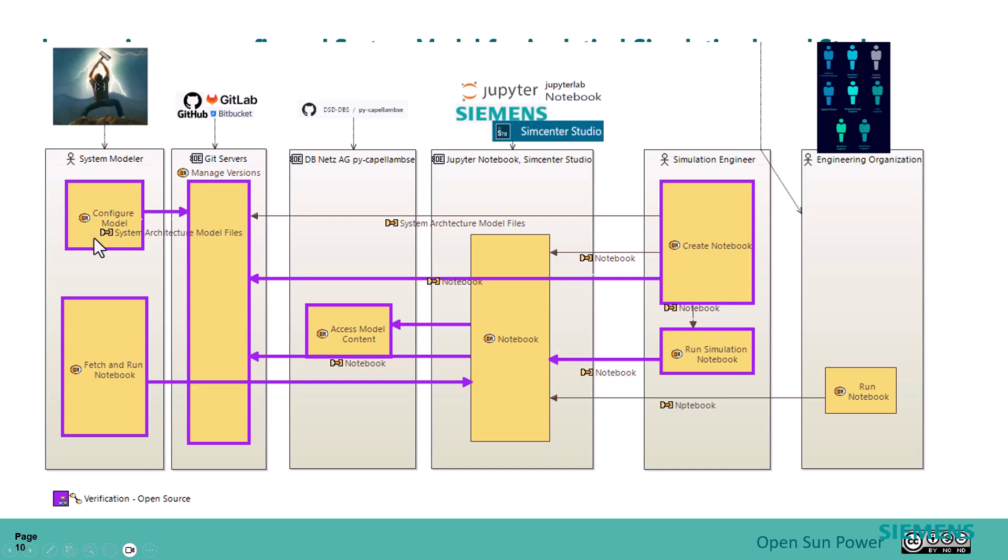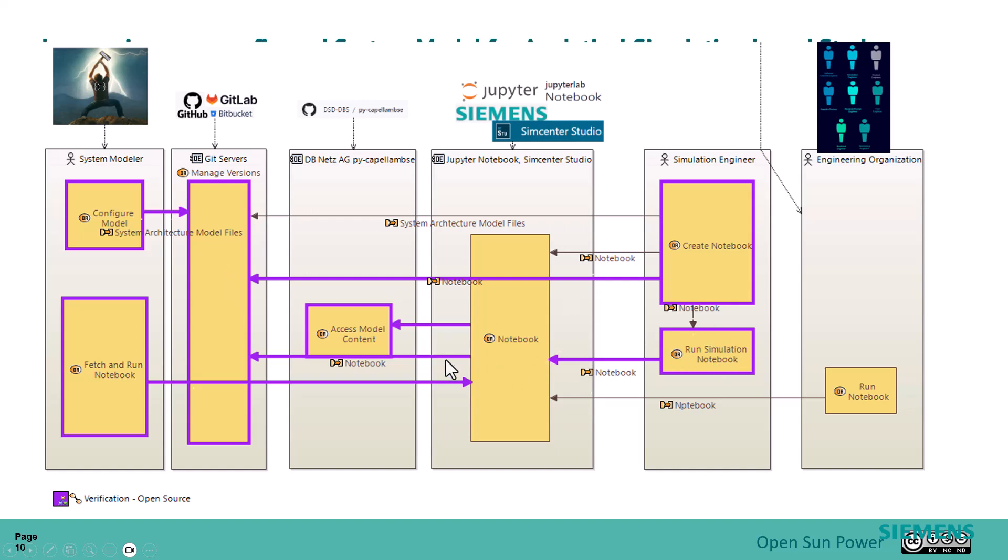Then the simulation engineer is going to create some notebooks, and the notebook is going to have a simulation inside of it. Once the notebook is done, it'll get published back into the Git server. We're going to run the simulation notebook and get some results from it and get it operational. That notebook will access content from the system model. It's going to get the content that it needs and use that as inputs to the simulation.